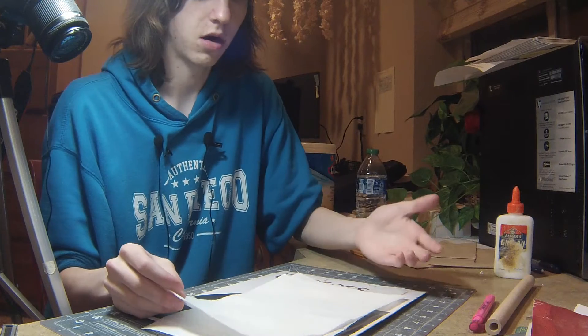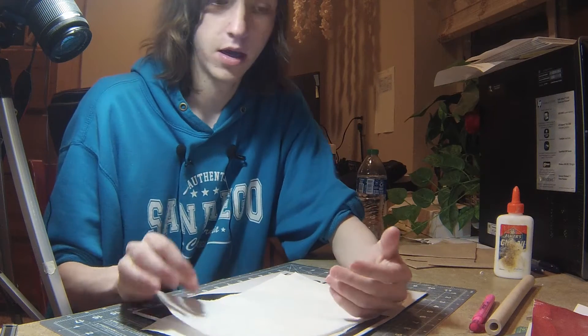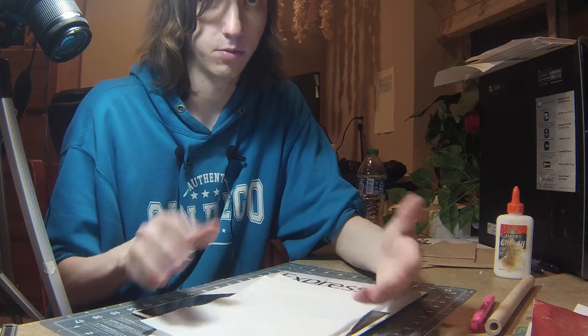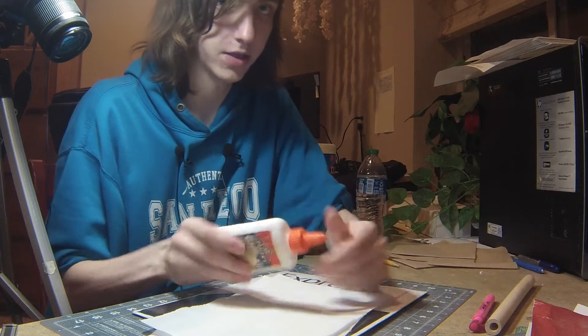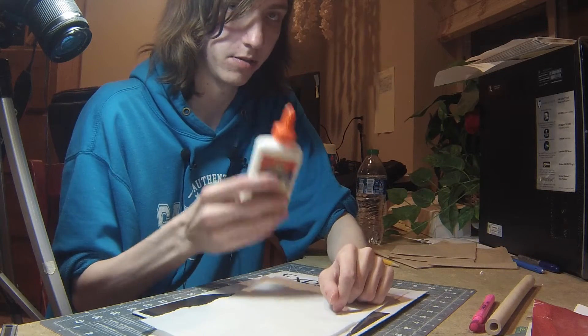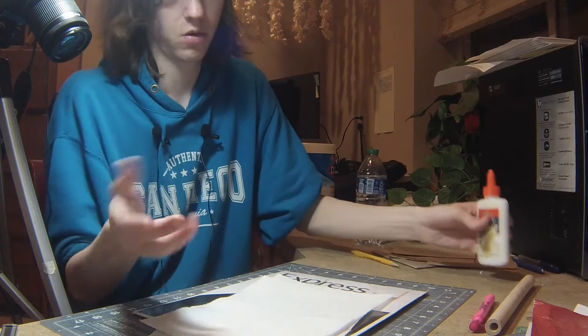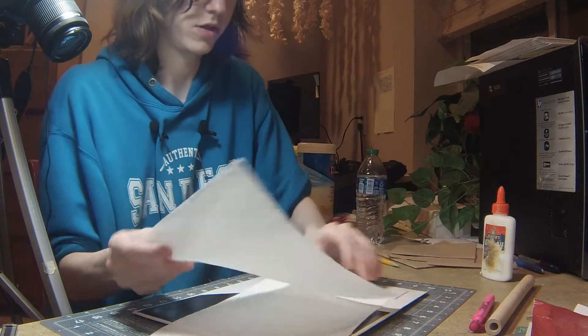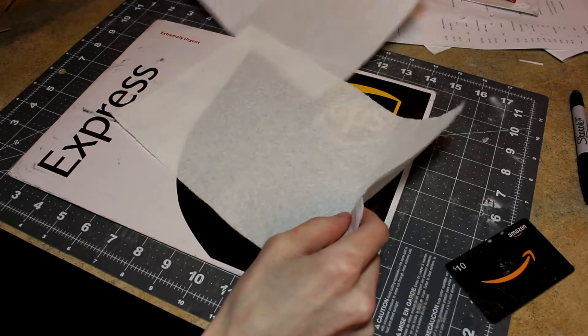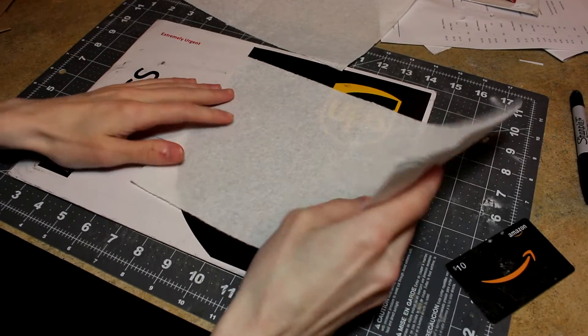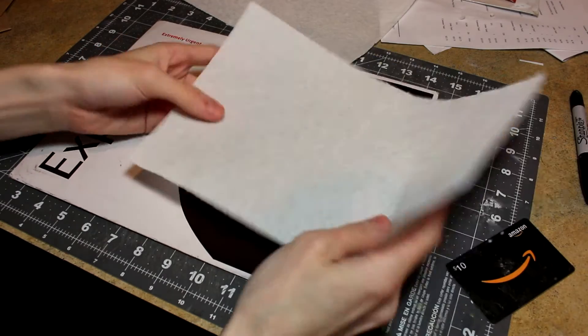To start off, I'm gonna fold it over and make eight-layer pieces, and then anything beyond the eight layers I'm gonna use super glue. For the beginning stages, it's just gonna be Elmer's glue. All wood glue would work too.